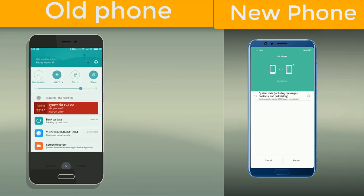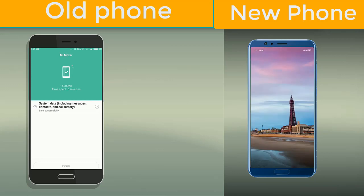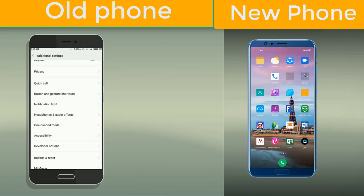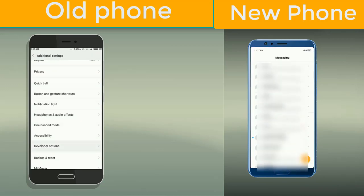After everything is done, click on finish on both devices — your sender and your receiver phone. Then you can check: you will get your call history from your old device, your notes, your images, and your apps. Everything will be stored in your new device, which makes it easier to access your data.